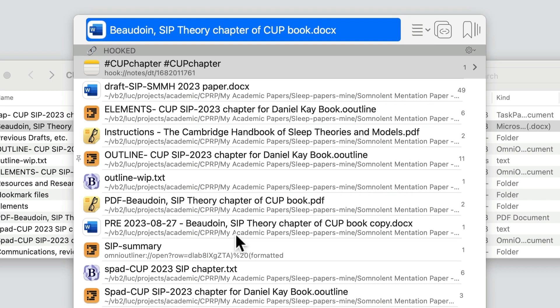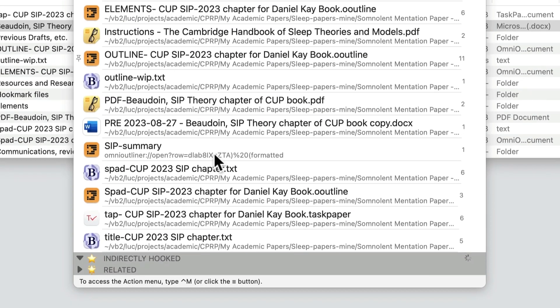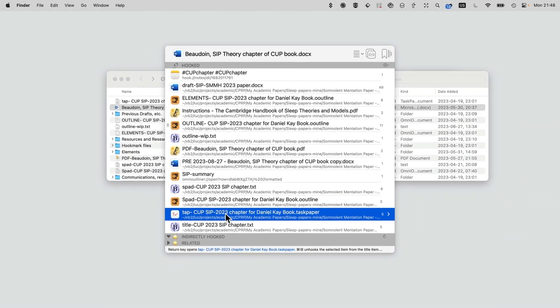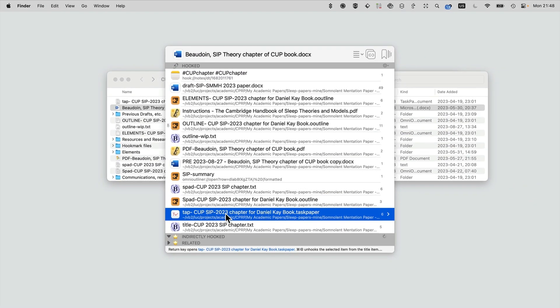This is a TaskPaper file, which is a list of tasks related to the paper. So you can see that I can quickly jump from the paper to all these hooked items.